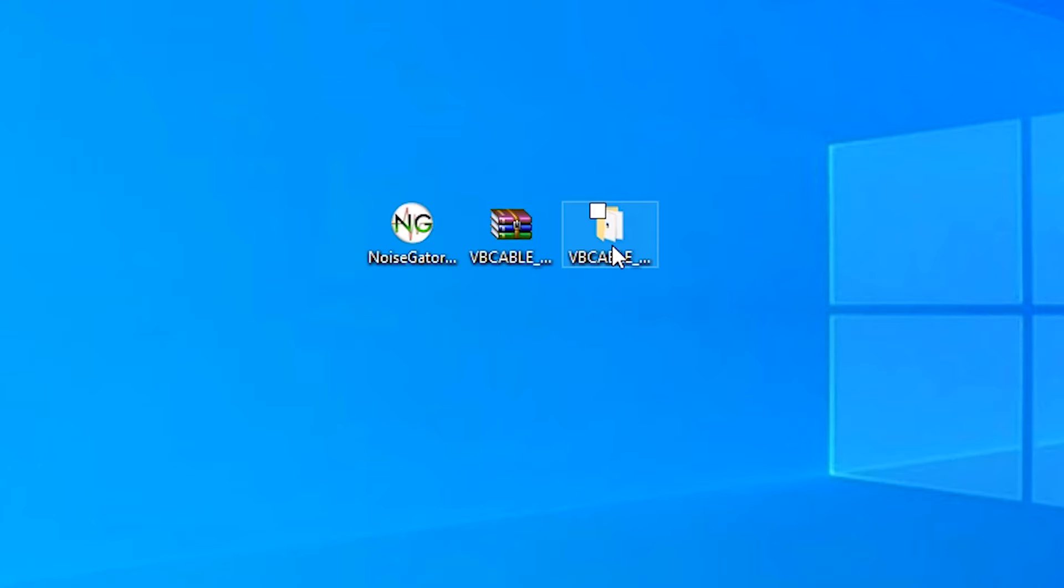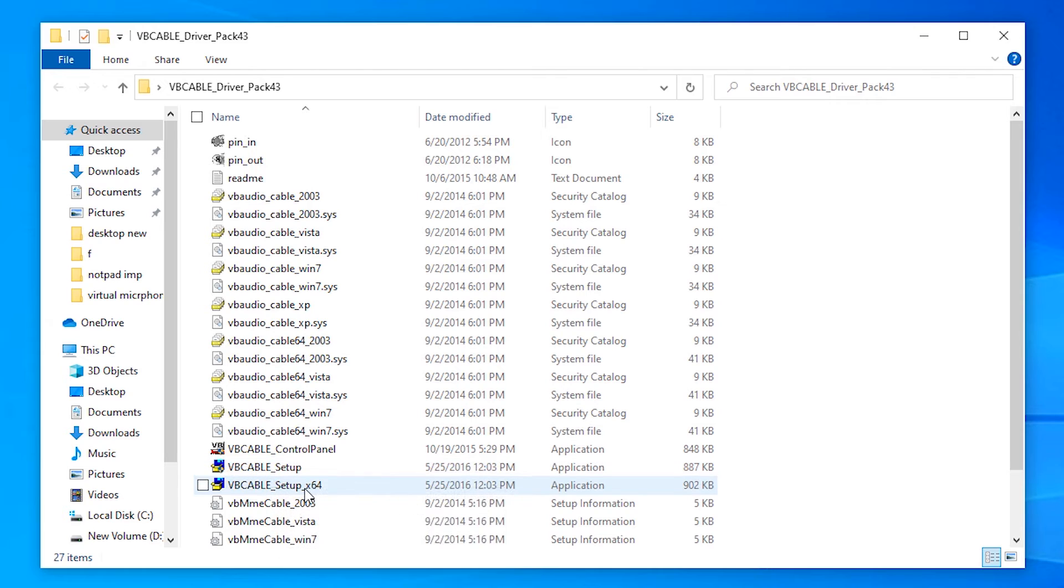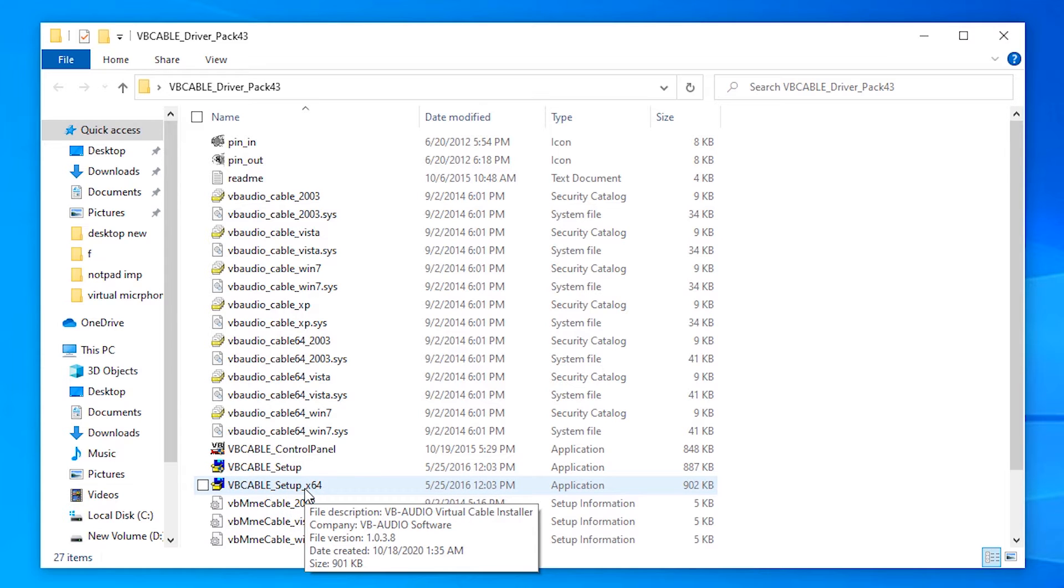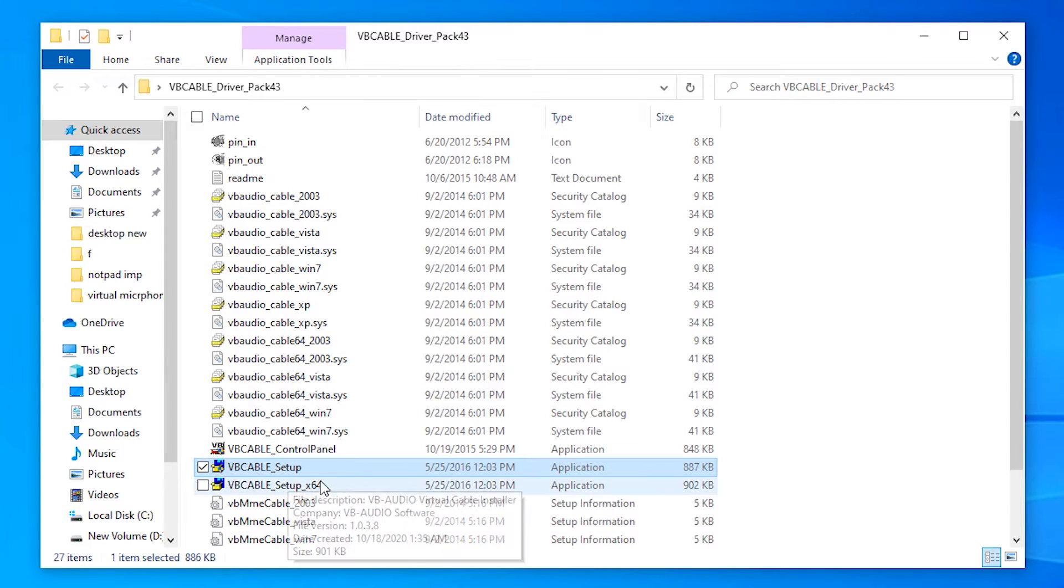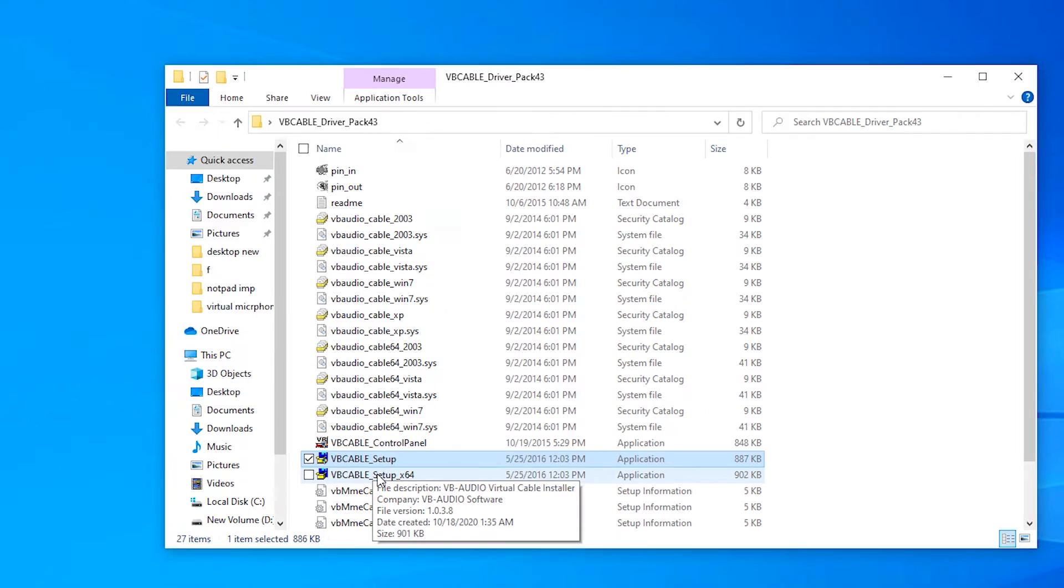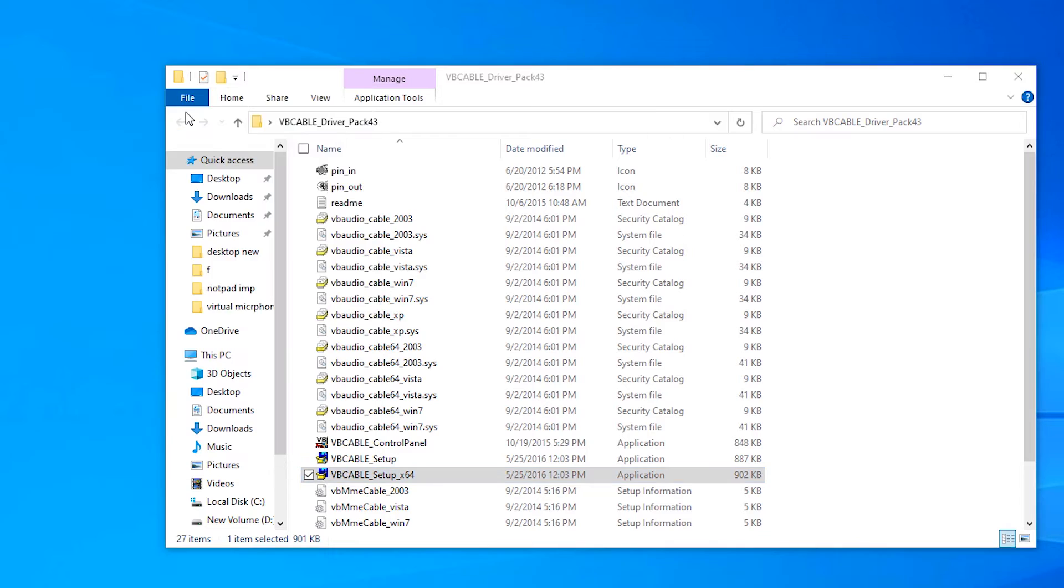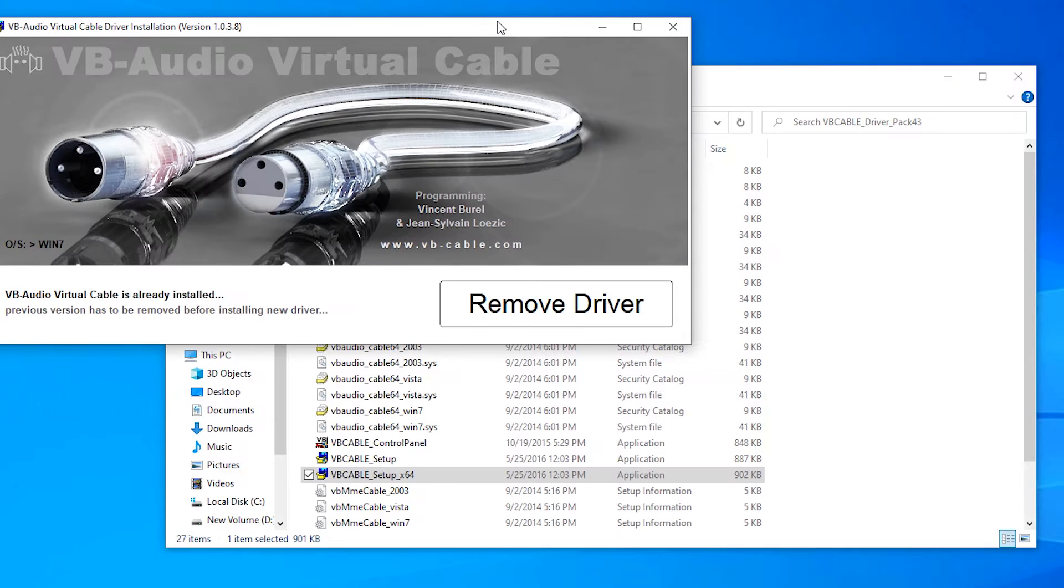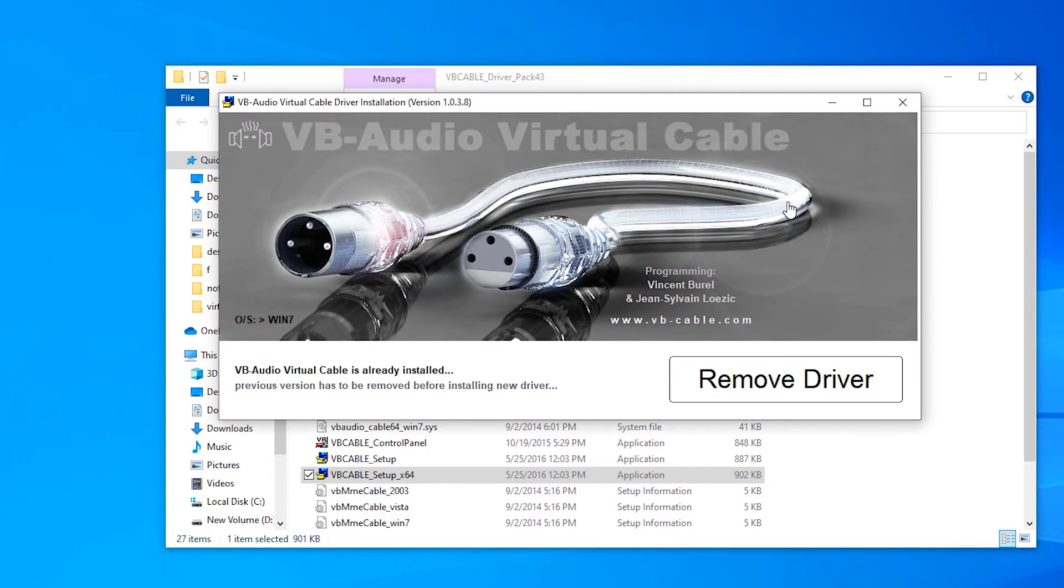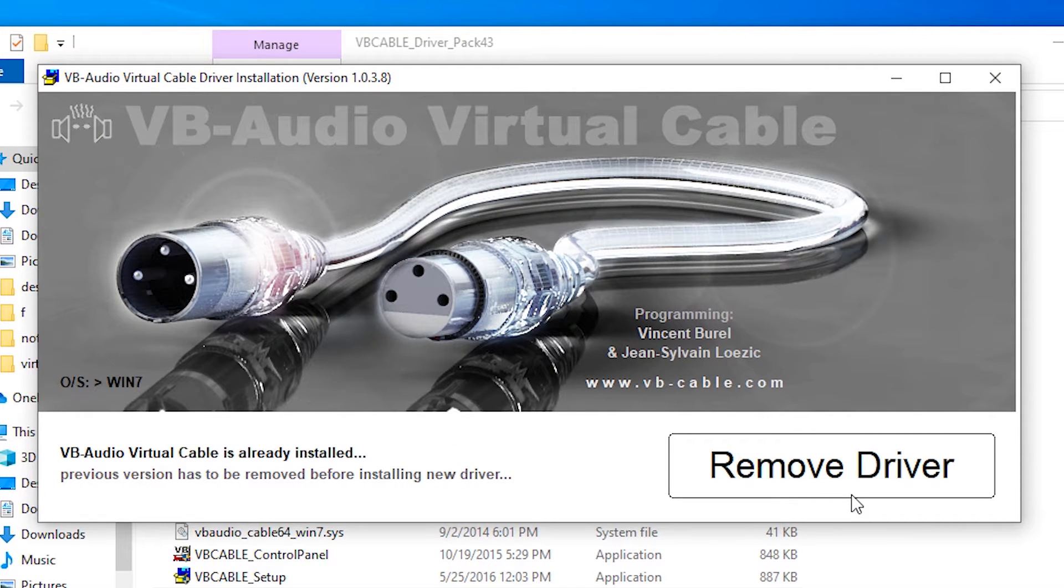If your machine is 64-bit then go to the 64-bit, if 32-bit then go to the 32-bit. So just right click and run as administrator. It is very important, okay.